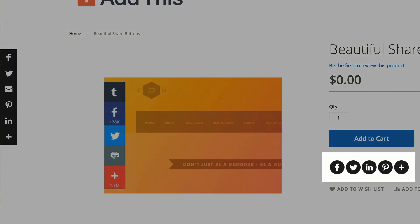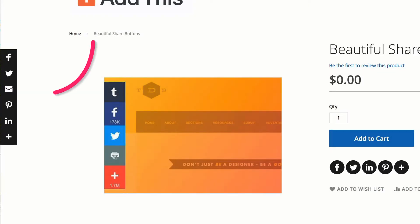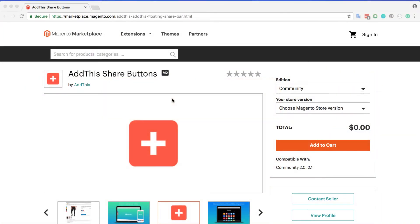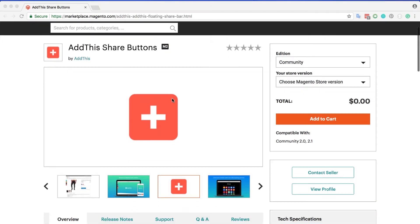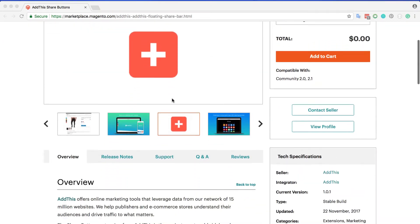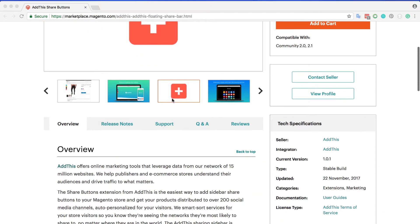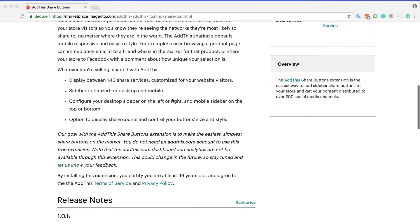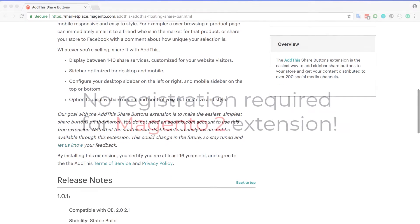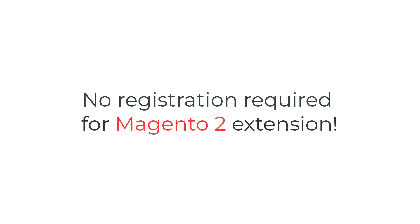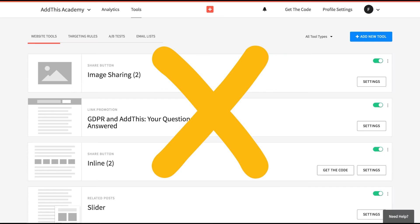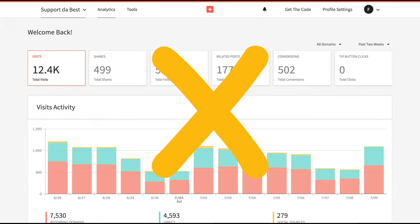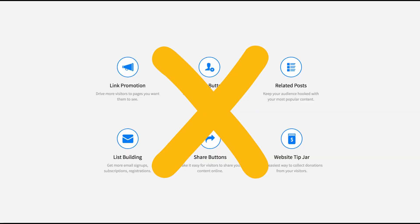On a side note, if you find that all you need is our floating share button, we have a free Magento 2 extension just for that. Our goal with this free extension is to make the easiest, simplest share buttons on the Magento market. You do not need to register for an AddThis.com account, however, the AddThis dashboard, analytics, and other tools are not available through this extension.